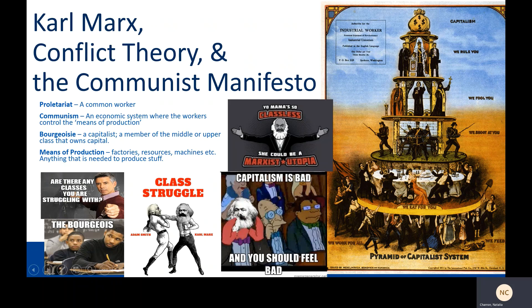The bourgeoisie, or the bourgeois, is a capitalist — a member of the middle or upper class that owns capital. It comes from French. And the means of production refers to factories, resources, machines — anything that you need to produce finished products, to produce what society needs.